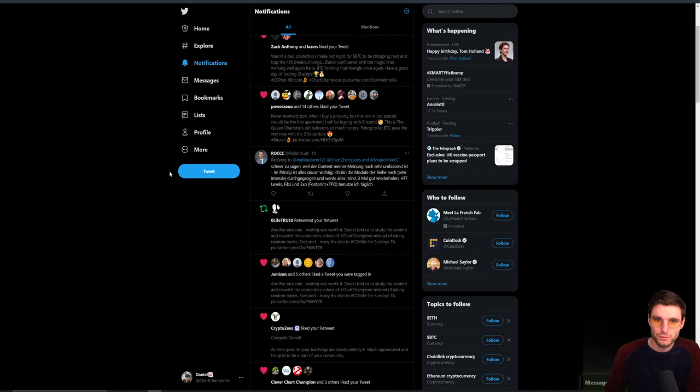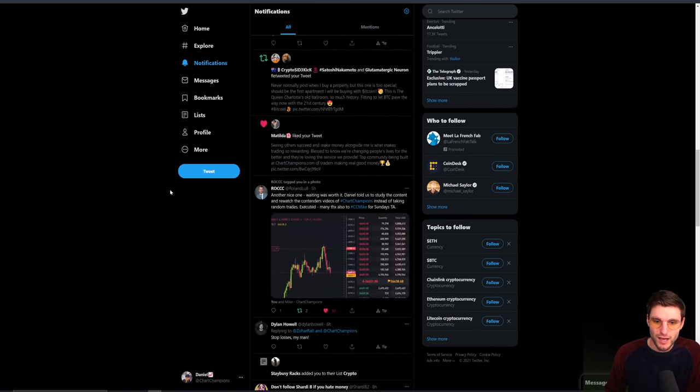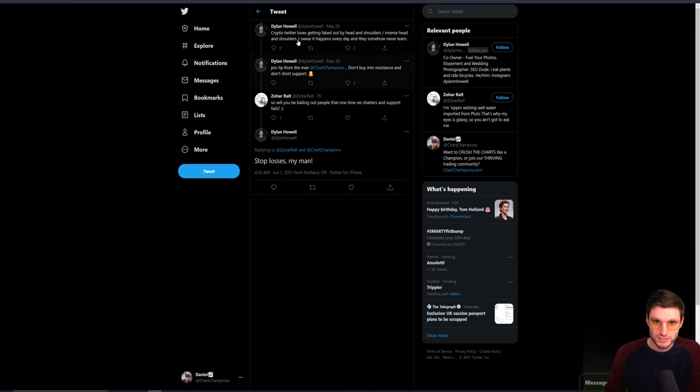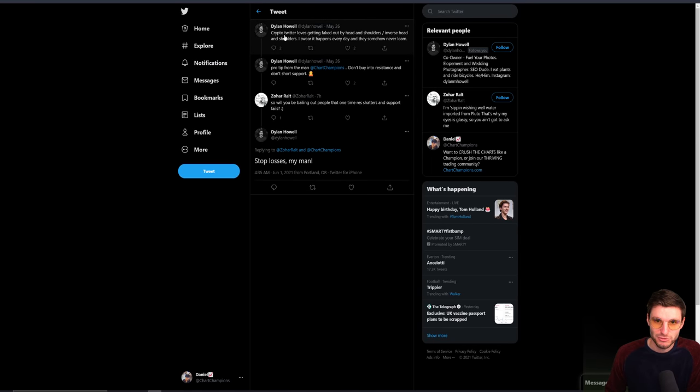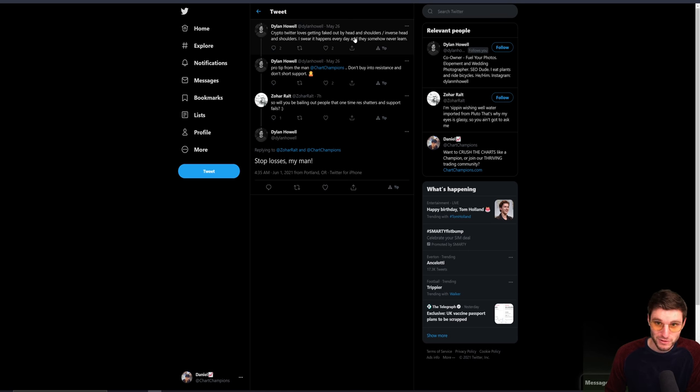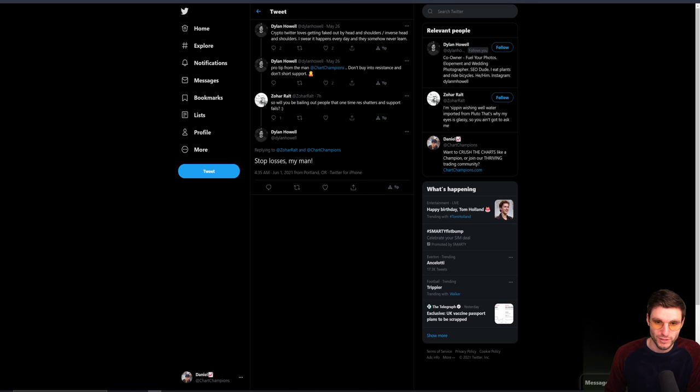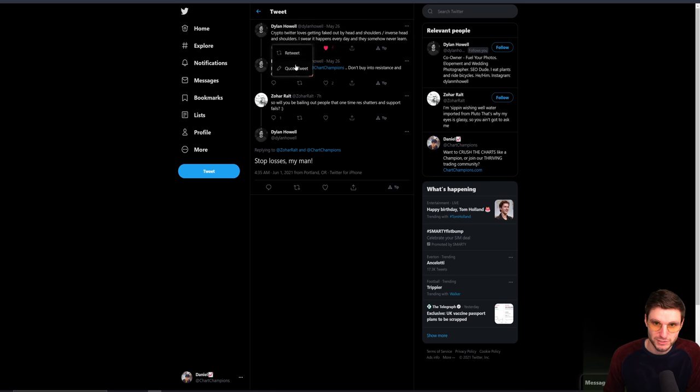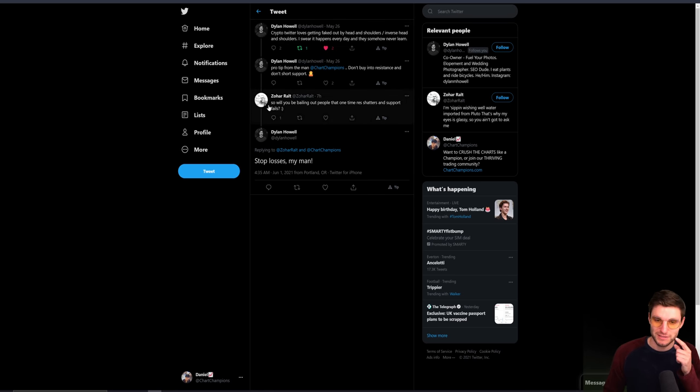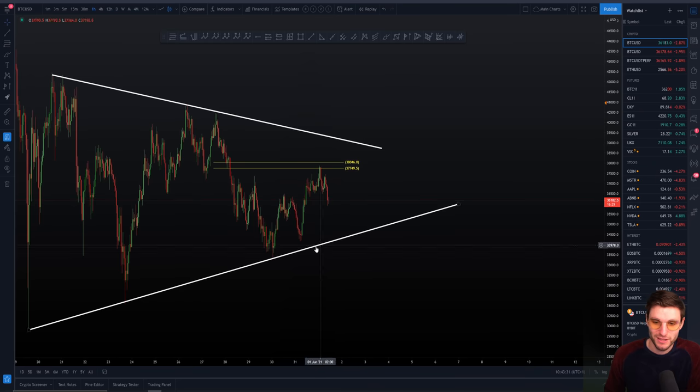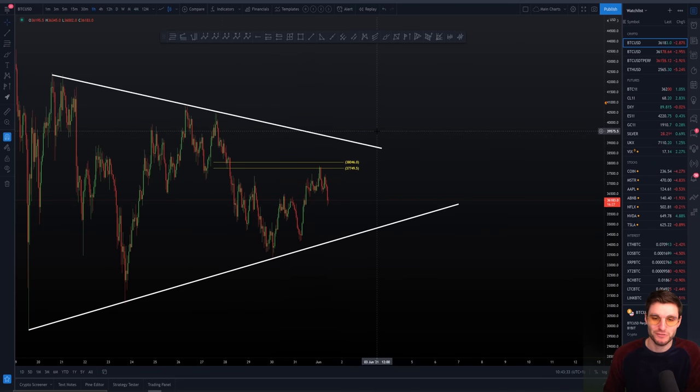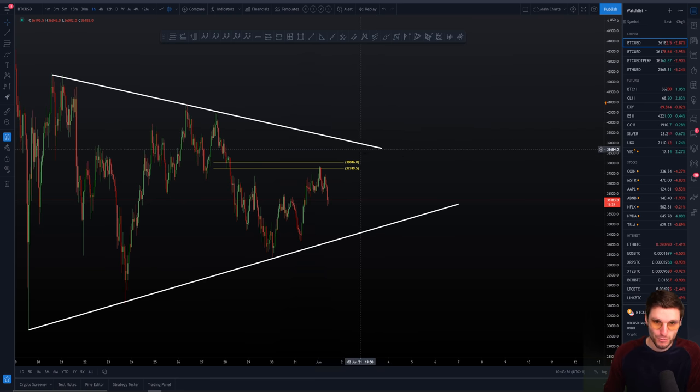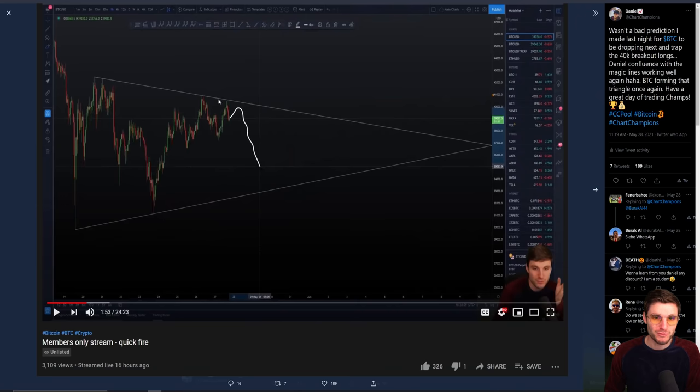I saw a comment actually the other day. It was on Twitter. I might try and find it for you. It was a pretty interesting one. And the comment was, somebody was saying crypto Twitter loves getting faked out by head and shoulders and all this. So I swear it happens every day and somehow they never learn. This guy says, so will you be bailing people out the one time resistant shouts and support fails? And you guys said, obviously stop losses. And so the guy here is like they say, what about the one time it fails? Of course, of course these support and resistance lines are going to fail at some point. You don't expect them to hold indefinitely.